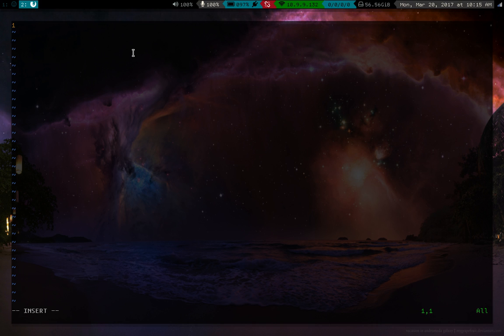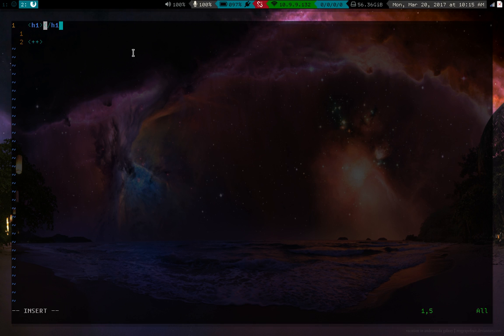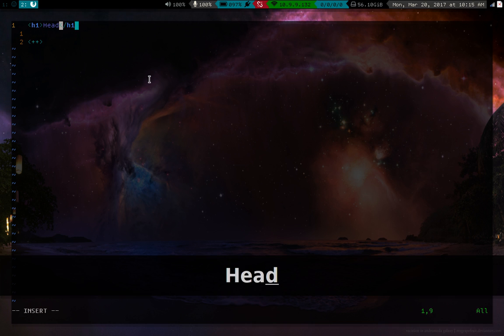So what I've done for example is whenever I want a large heading I just press semicolon and then one. Actually let me turn on screen key for you. So I press semicolon and one and what you see is that vim has already written out the tags. So I can write in my heading right here, so header.